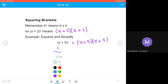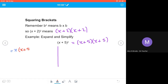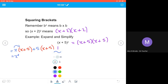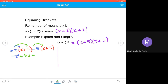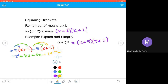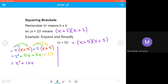I'm going to write the first term from my first bracket, then write the second bracket (x+5). Then the second term, plus 5, and then my second bracket (x+5). Now expanding: x multiplied by x gives x squared; x multiplied by plus 5 gives plus 5x; plus 5 times x gives another plus 5x; plus 5 times plus 5 gives plus 25. That gives x squared, combining plus 5x and plus 5x together to give 10x plus 25.